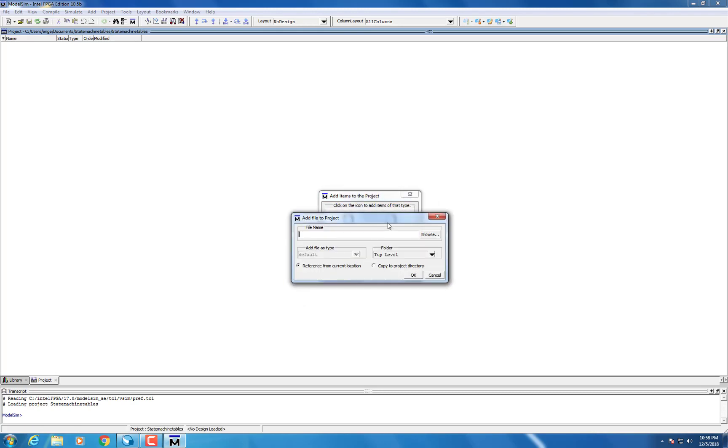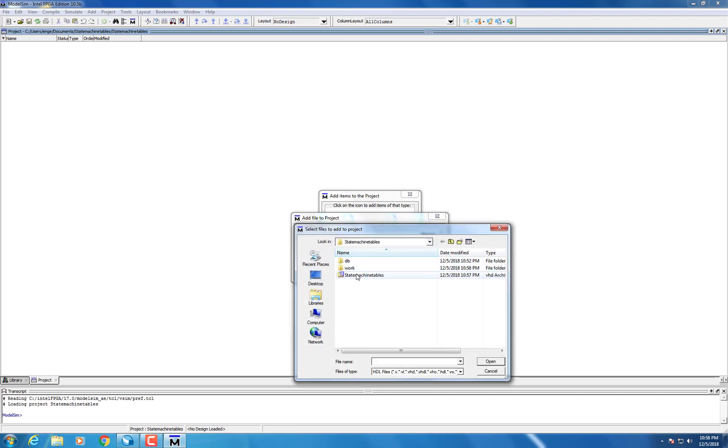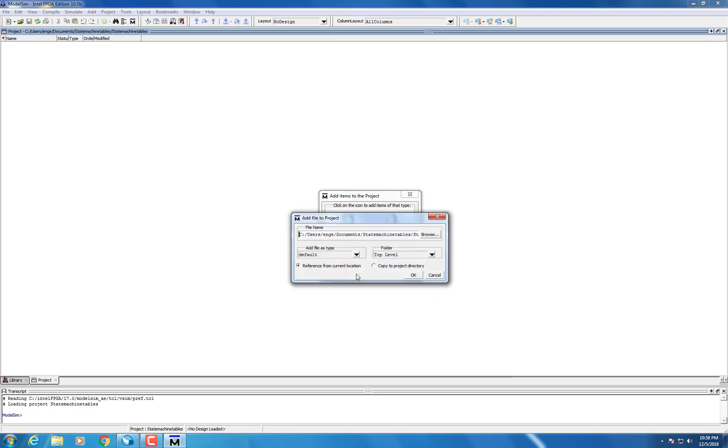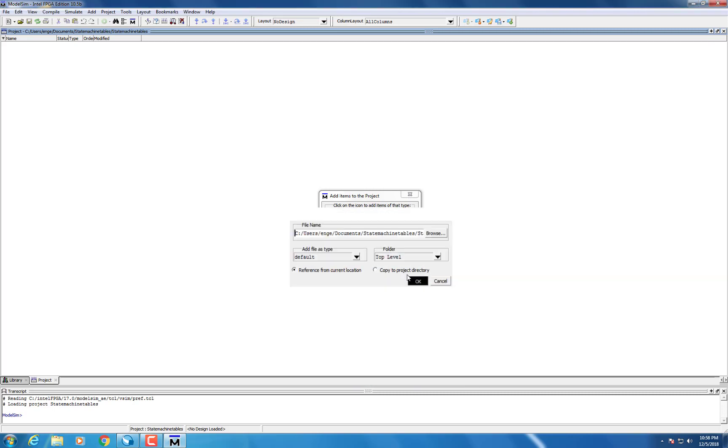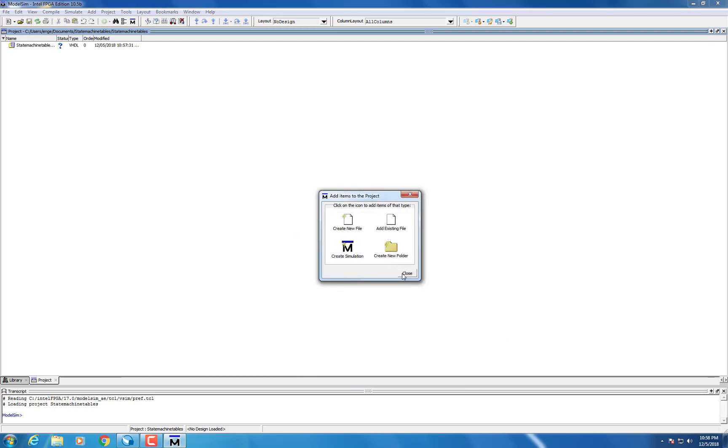After this, a menu should pop up and you should select Add Existing File from that menu. Then, add the VHD Archive from the Project folder.